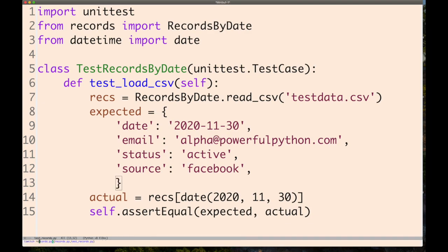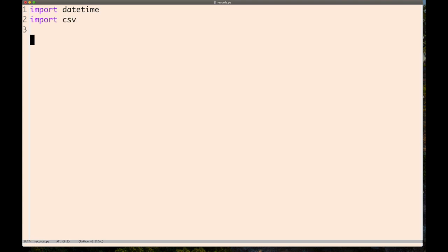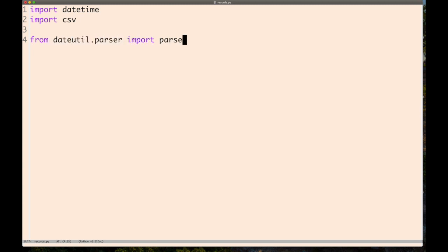Let's make that test pass. We're going to import the datetime module, CSV module, and we'll also use Python's dateutil module. It's not in the standard library but it's a very useful library.